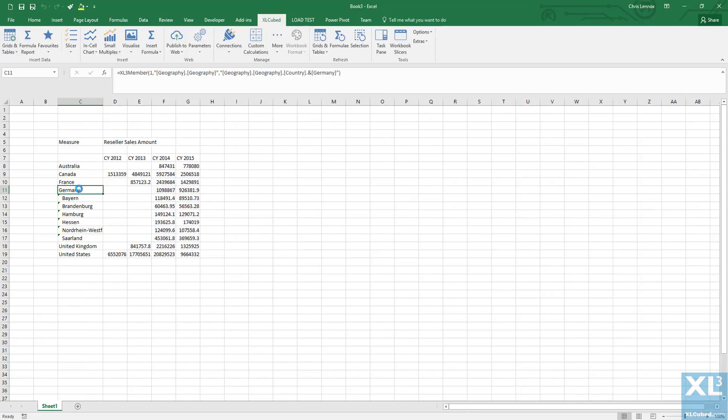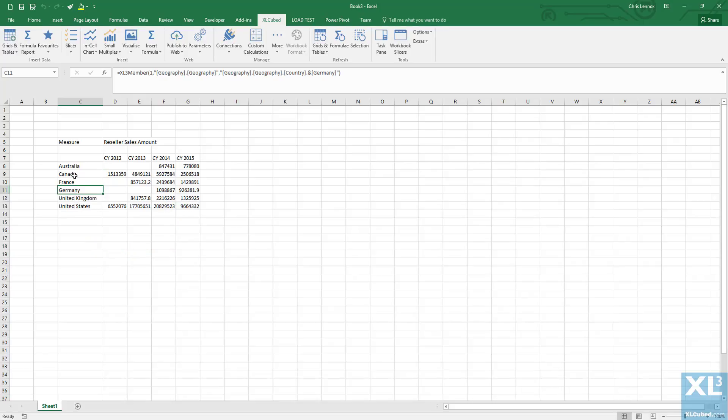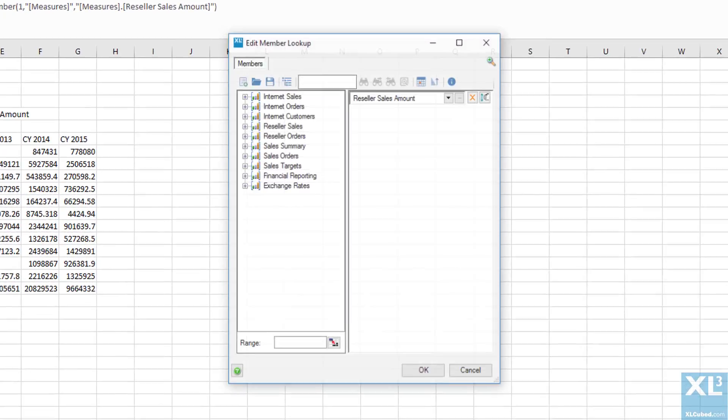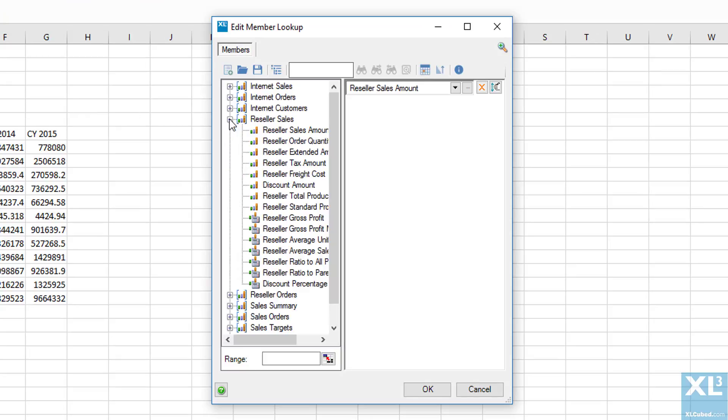If we want to change the measure that's being reported, we just need to double click it and select the measure we require. We'll change reseller sales amount to reseller order quantity.